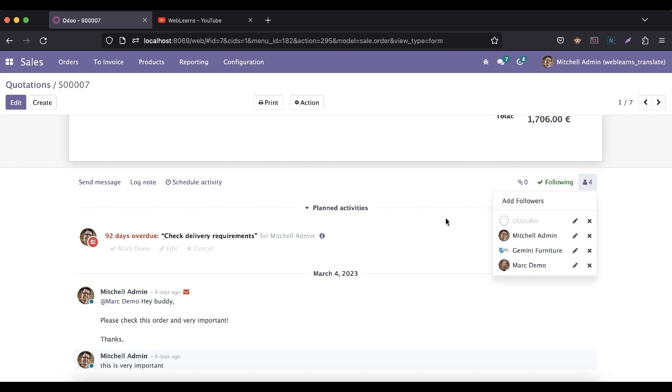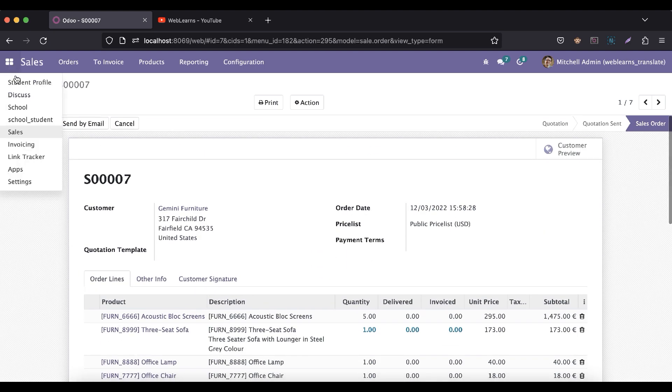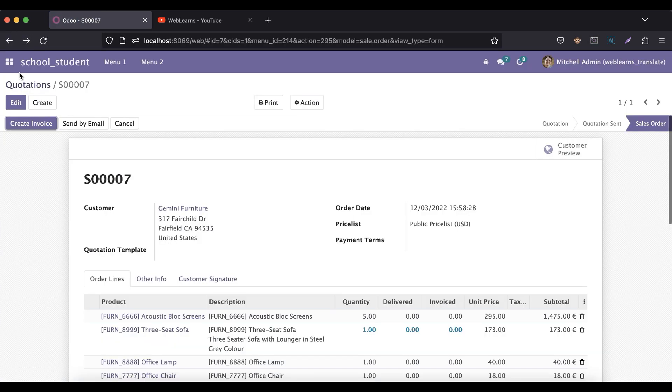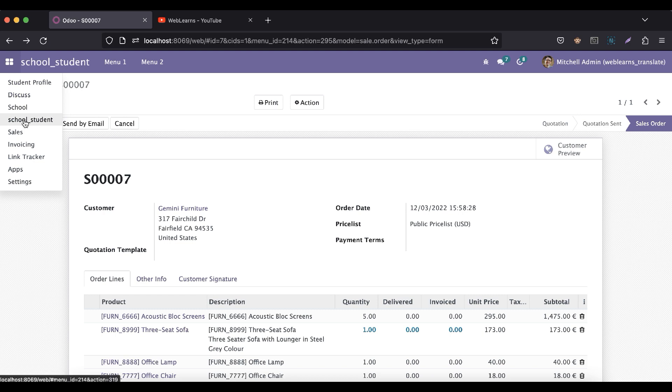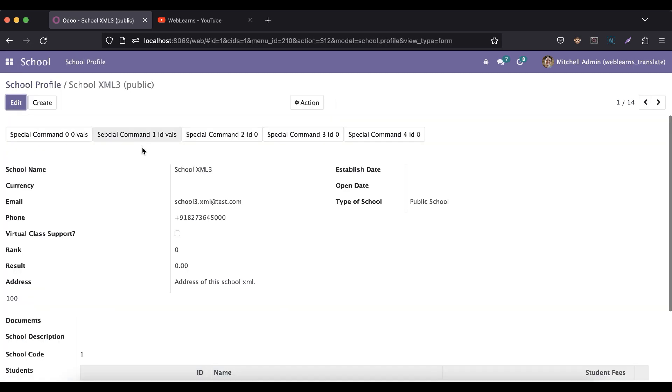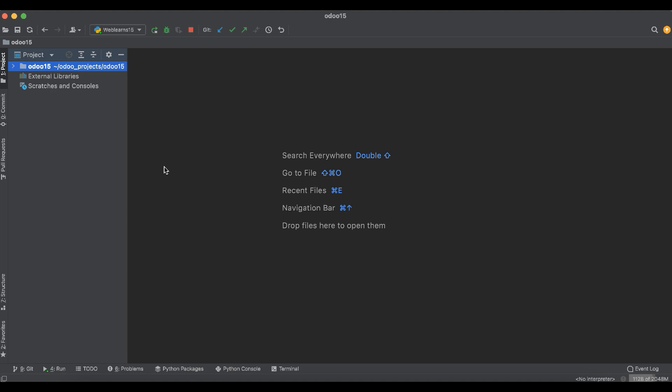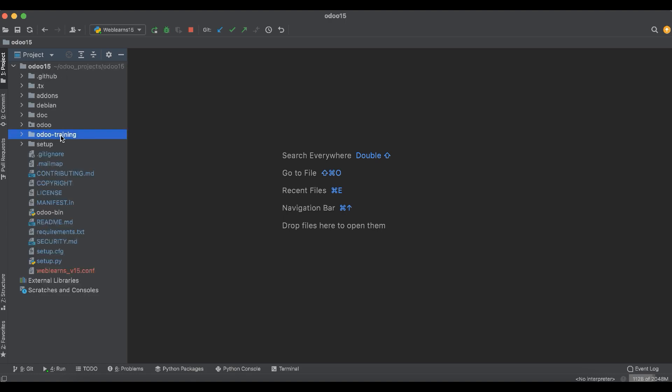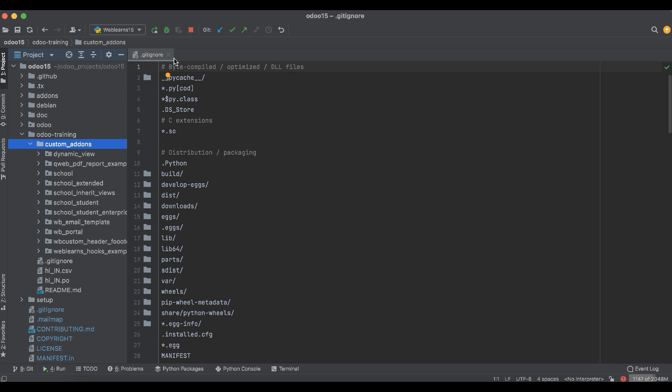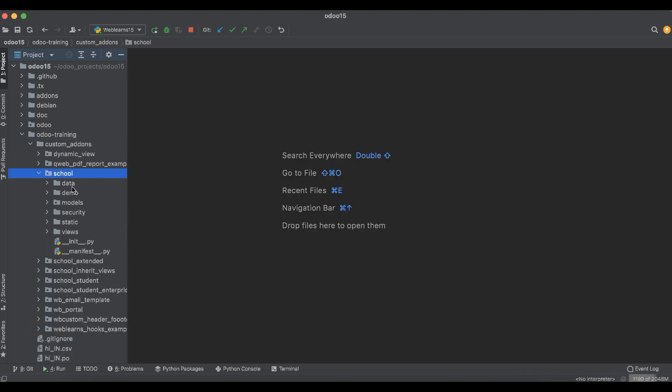If you want to add this functionality in the form view, in the chatter part, that is also possible. We are trying to add that under the school. Let me go to here in the school, let me open this form view. Now we are trying to implement the chatter functionality plus the followers. Before that we have to go to our custom module, the schools module.